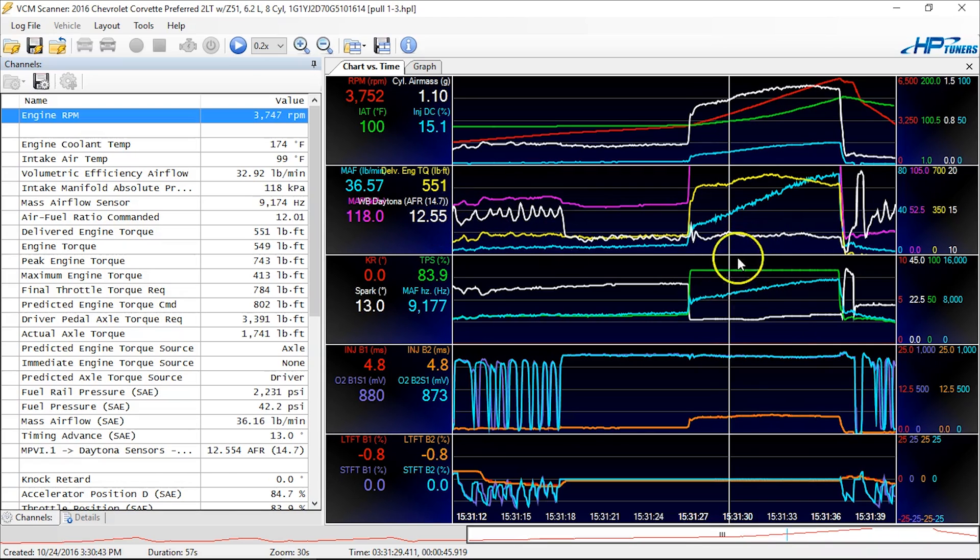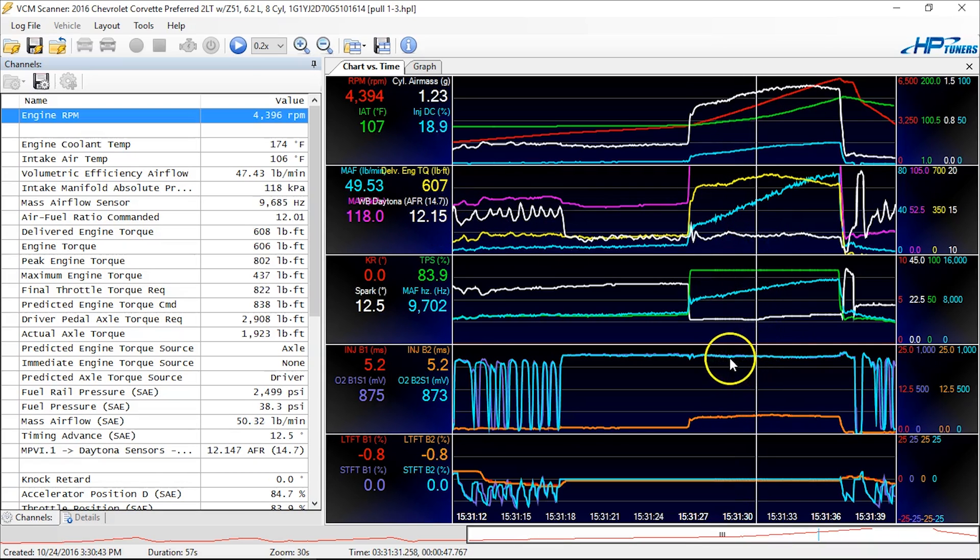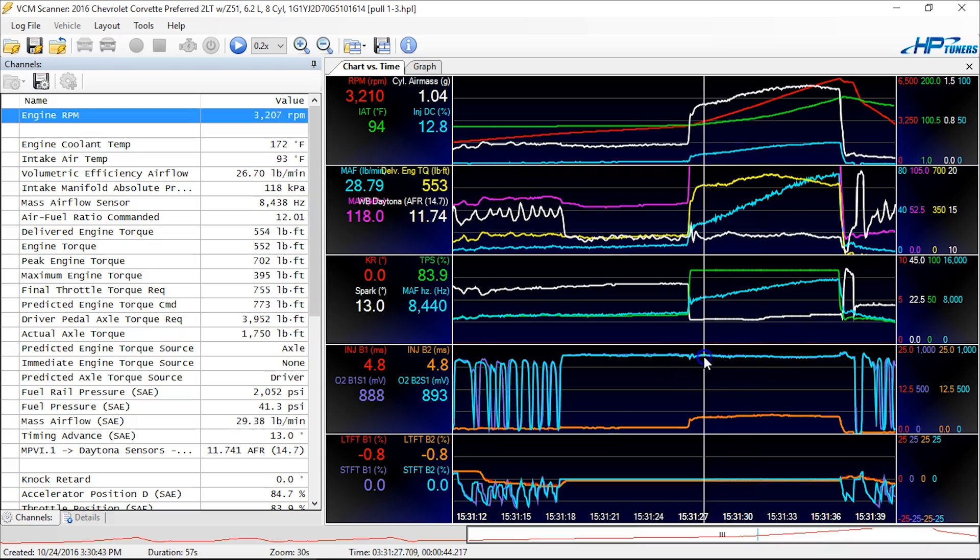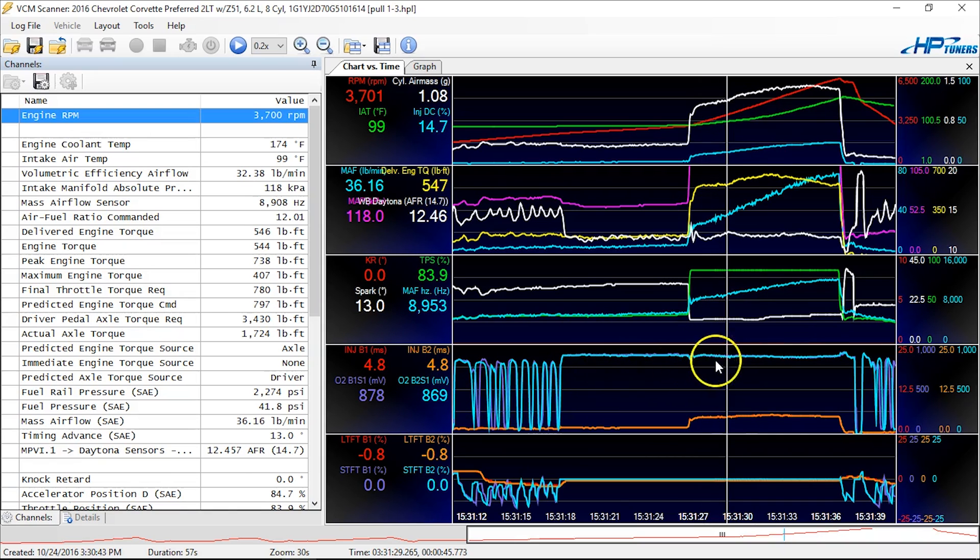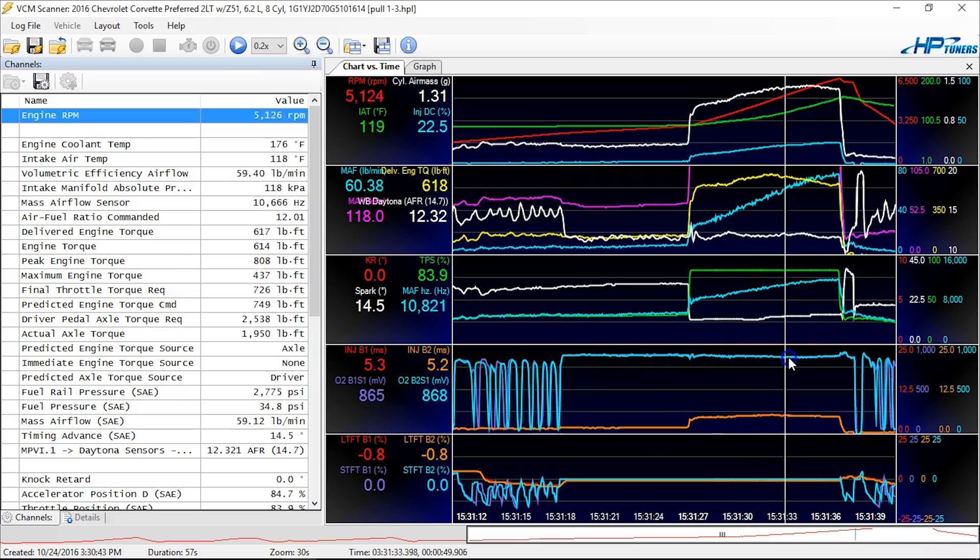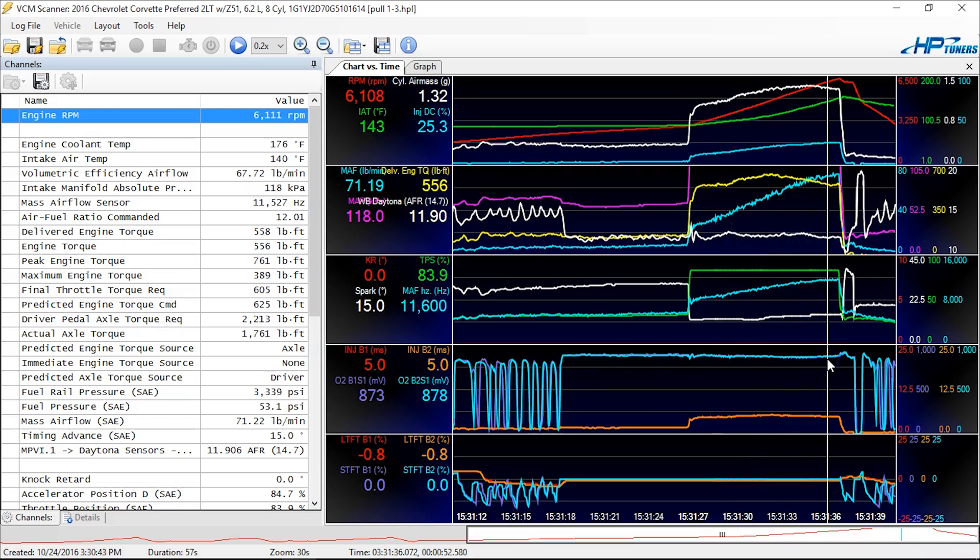So the narrow bands won't tell you whether or not your air fuel ratio in this part here is 12.5 or 12.1. They're not that accurate. But the fact that they go full rich here, so this is in the high 800 millivolt range right here. High 800 is pretty much the whole way.